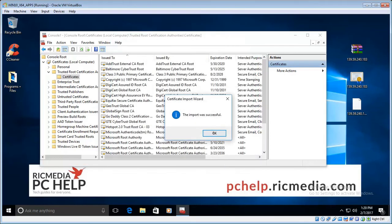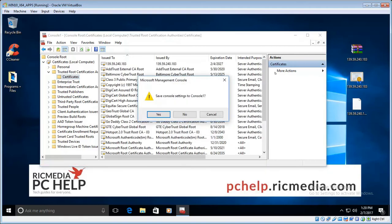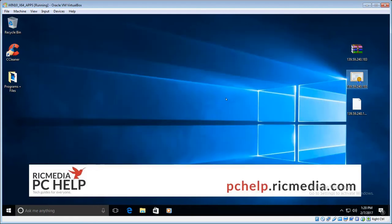And hopefully you'll get a success message like that. Just click OK, then you can close the console, choose no to saving the settings, and you're all done.